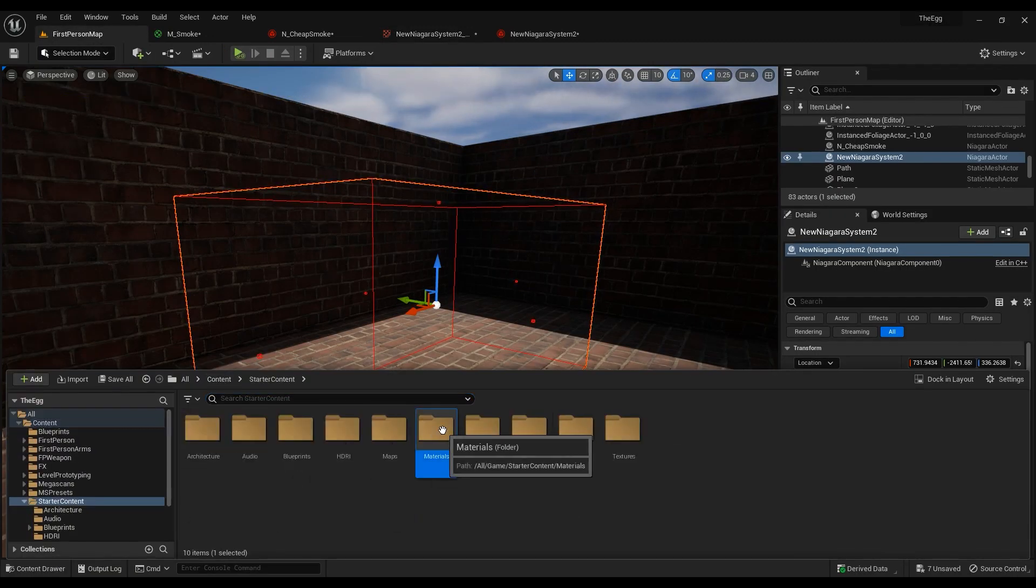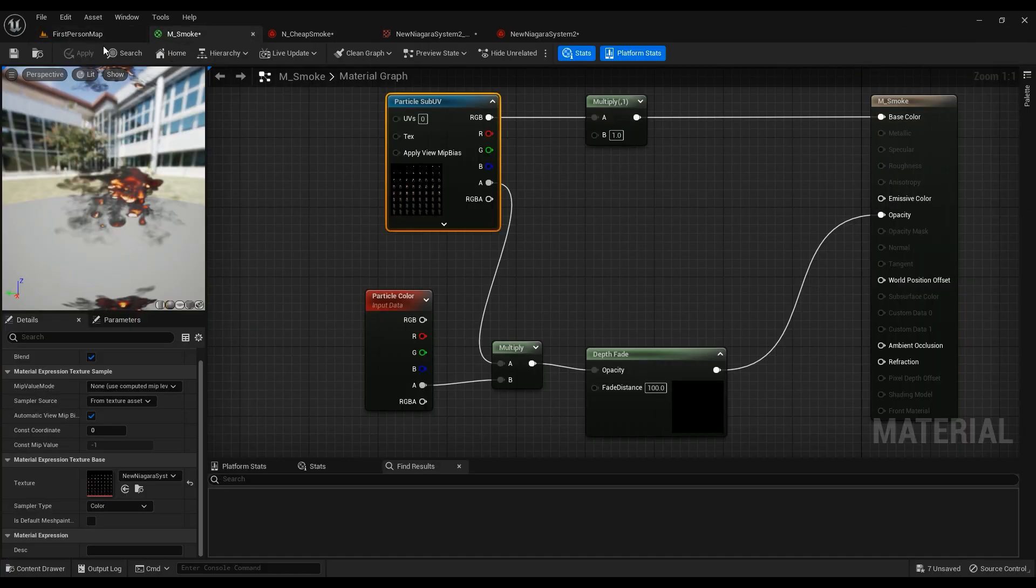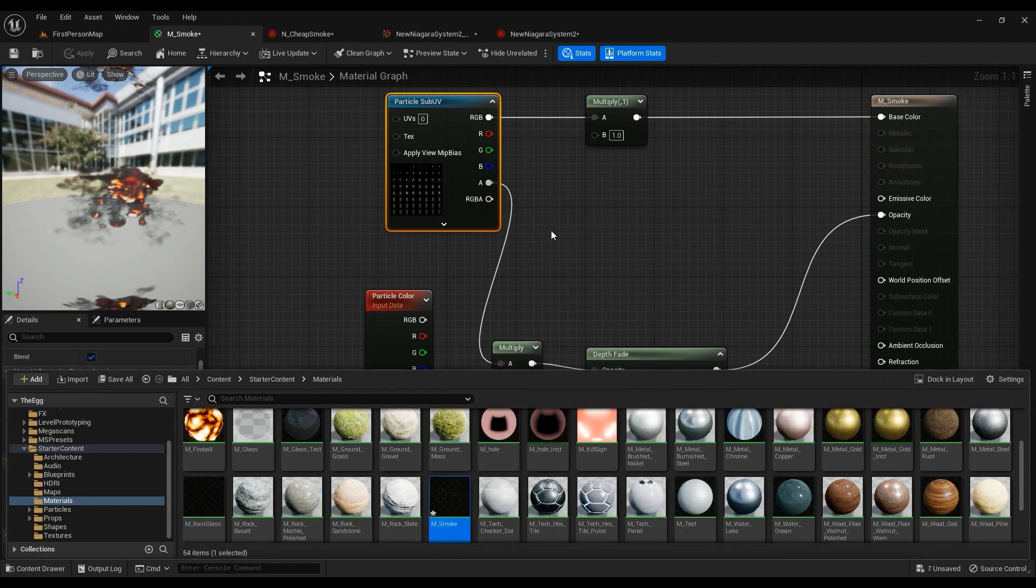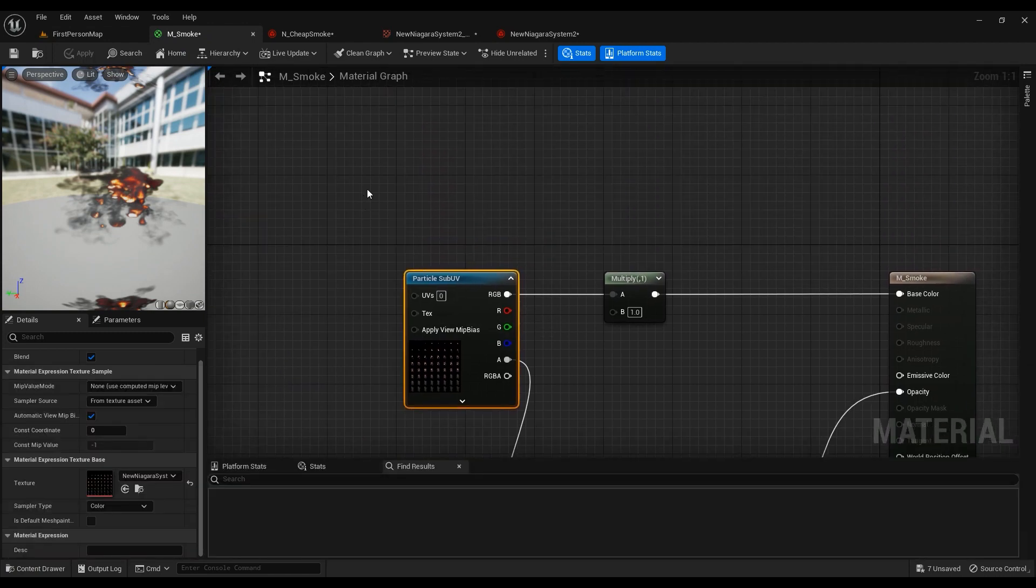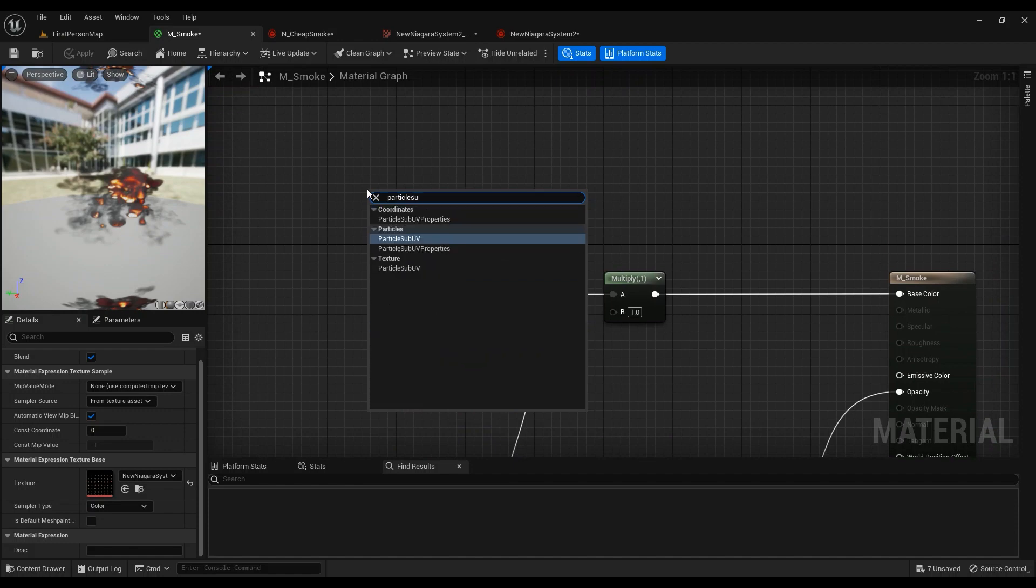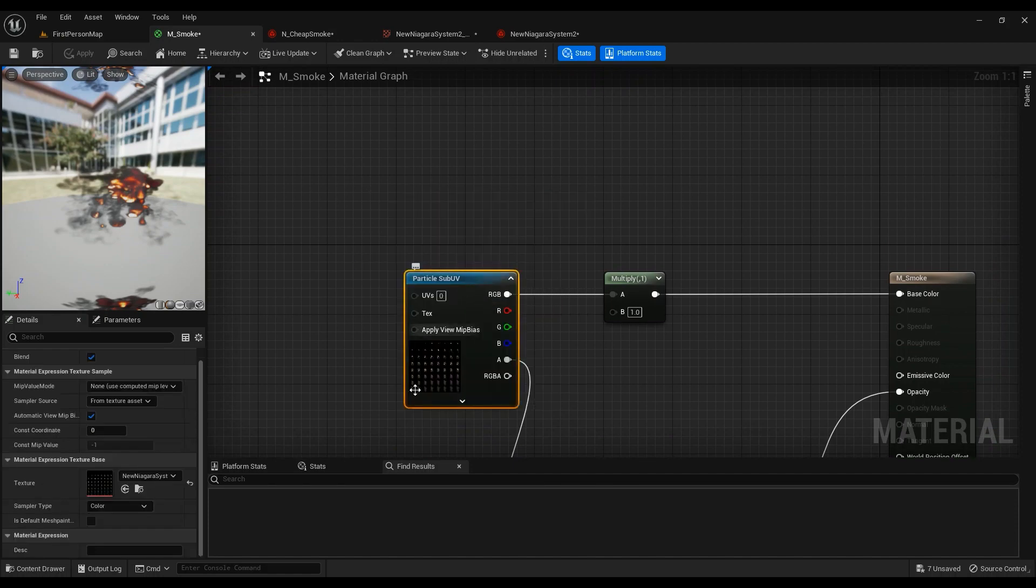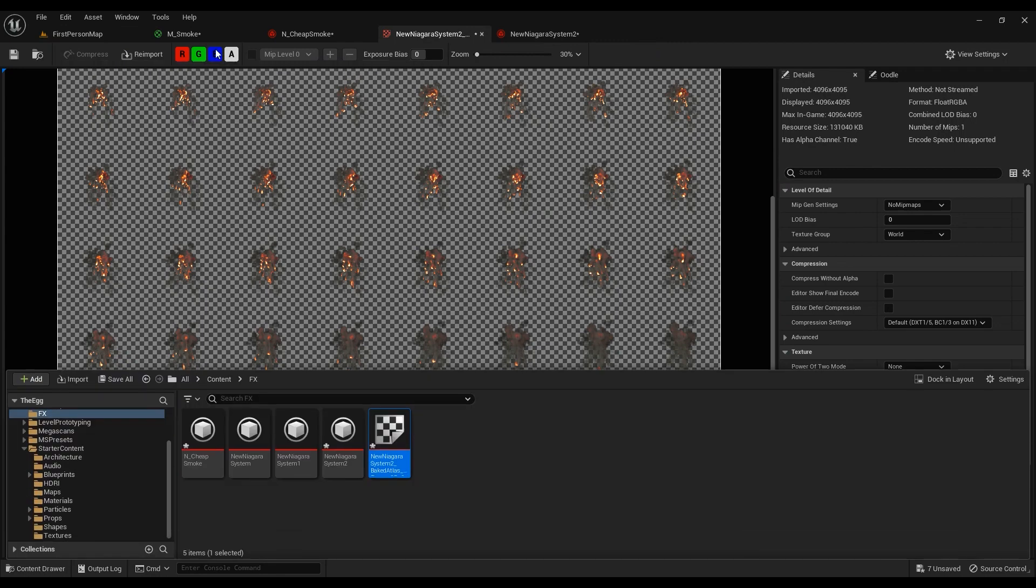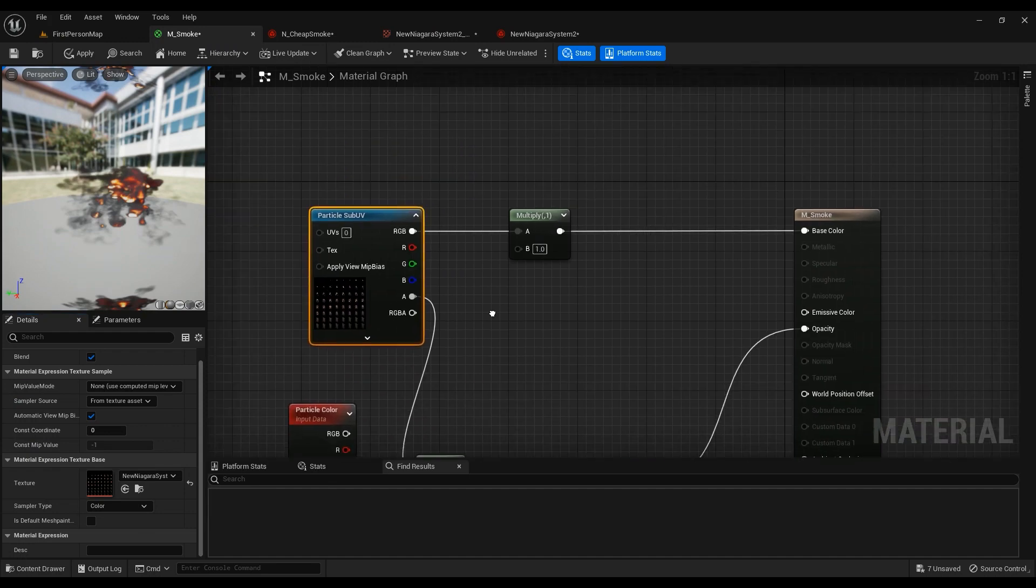I've already created one. It's called M_Smoke. So Particle SubUV is the first node we're going to use. And then you have to specify the texture, which is the texture we've created right here. So if you browse to assets and then use this button right here, it just makes it work for you.